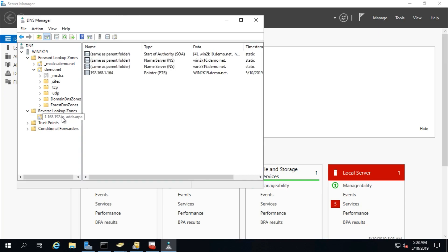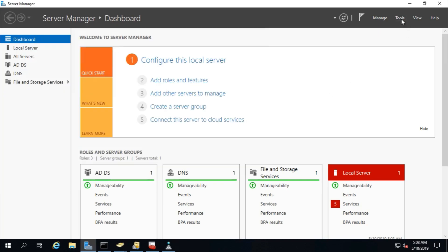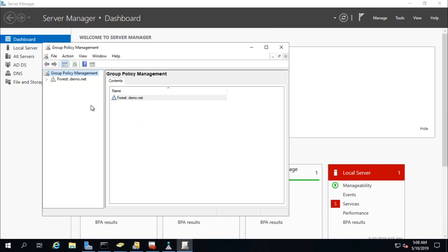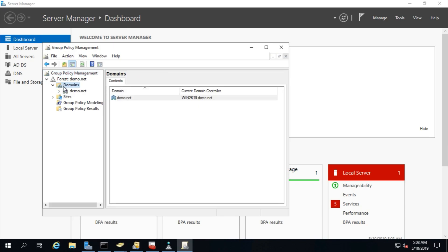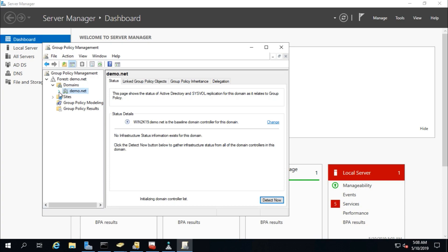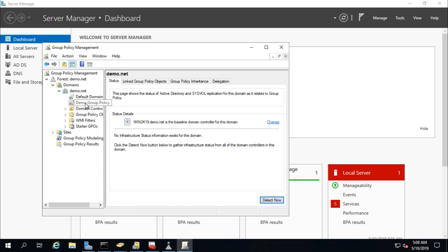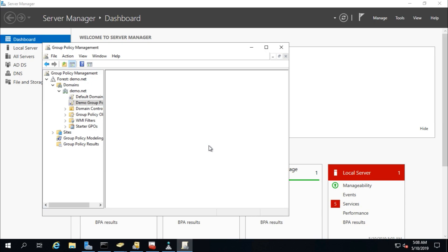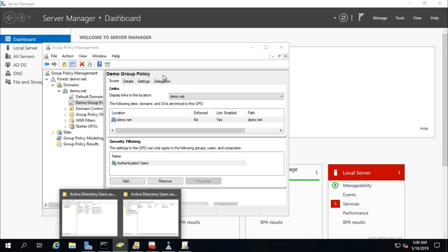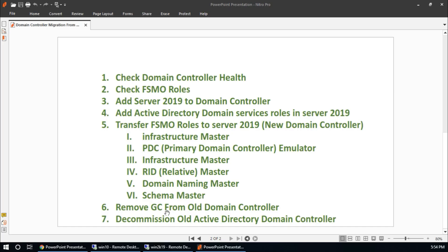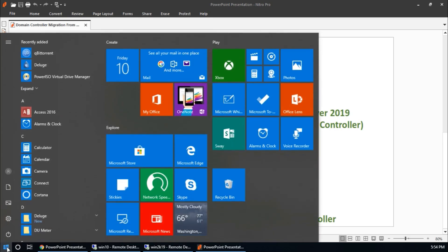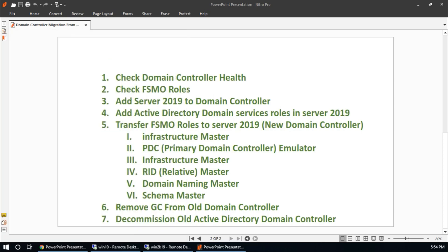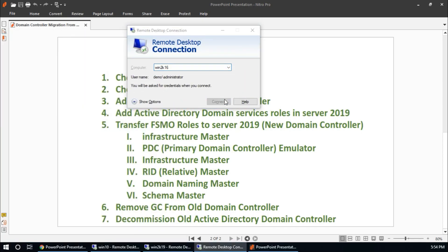The reverse lookup zone is fine. For Group Policy, there is a demo group policy which was created on the old domain controller — it is present and transferred. Step 6 is finished. We now proceed to Step 7: remote desktop into Win2k16.